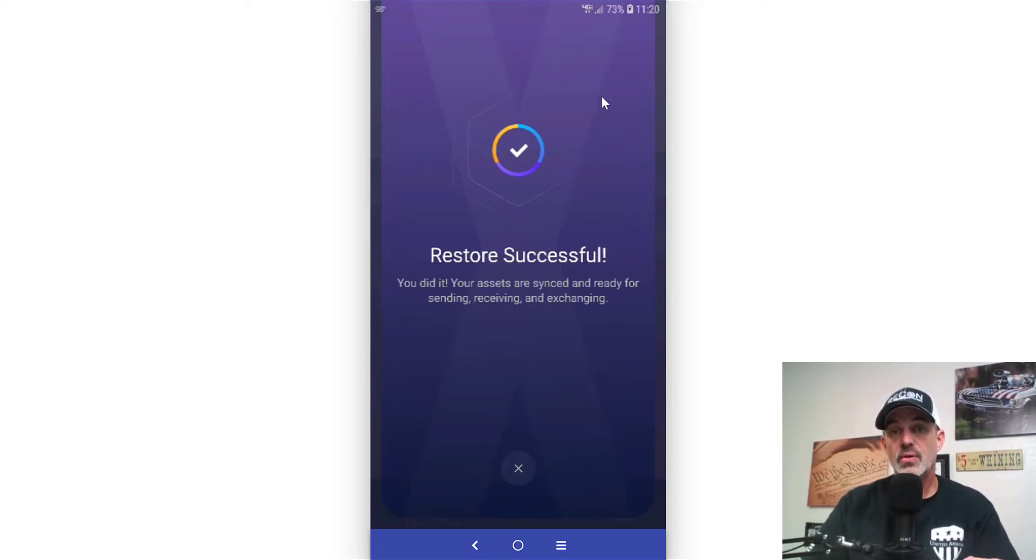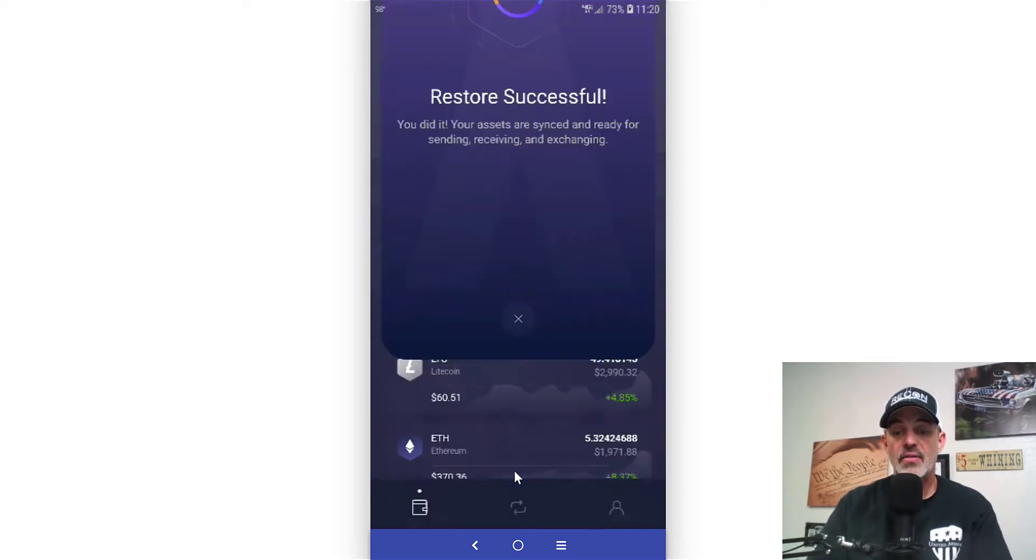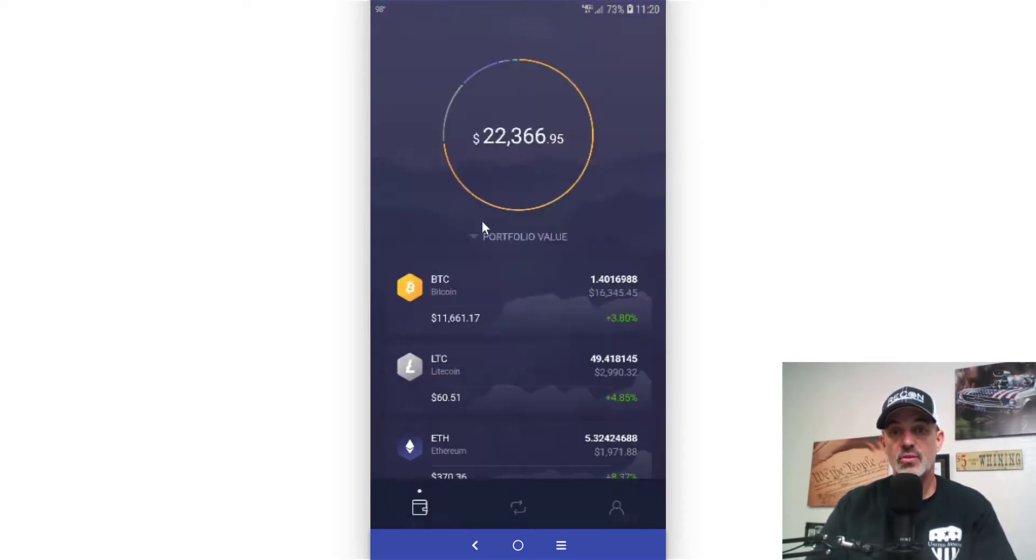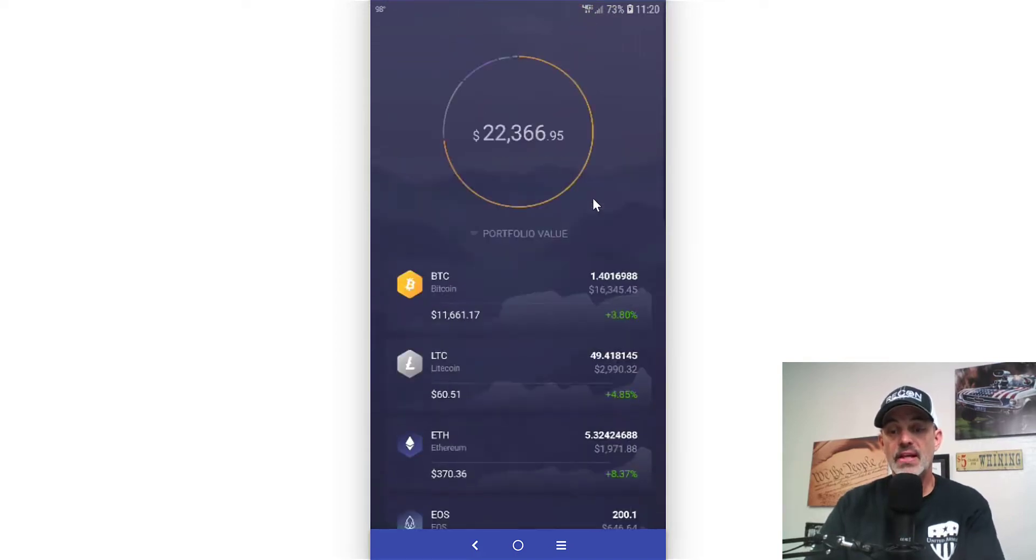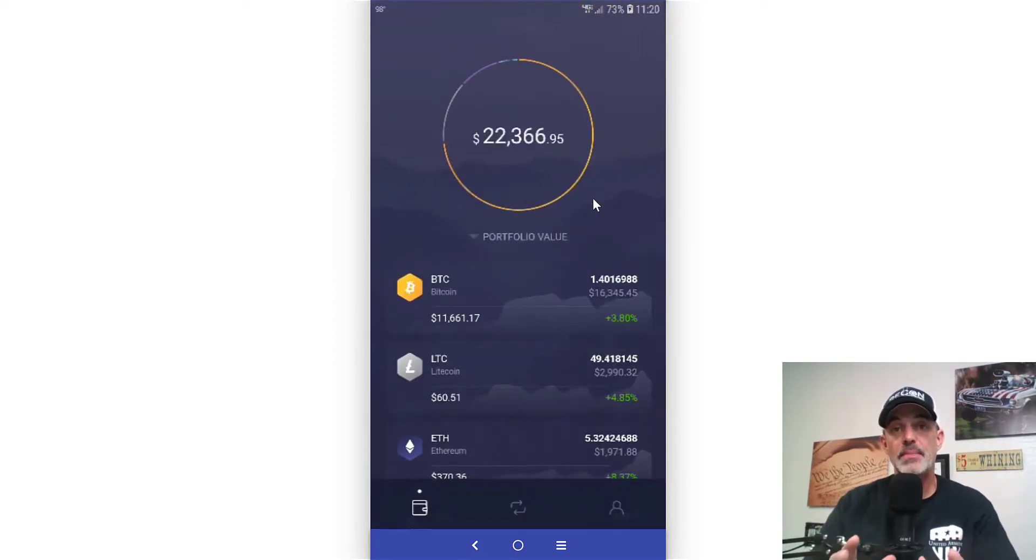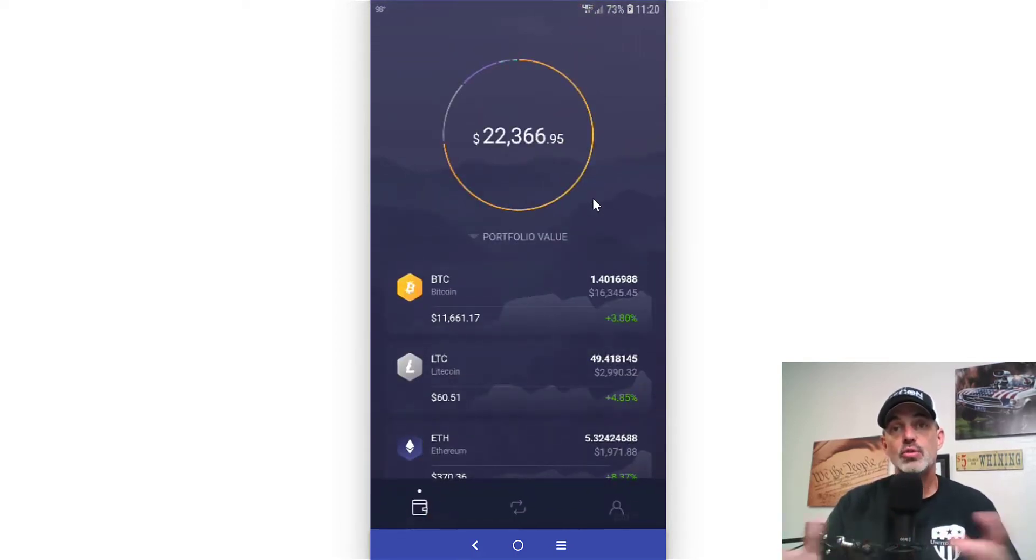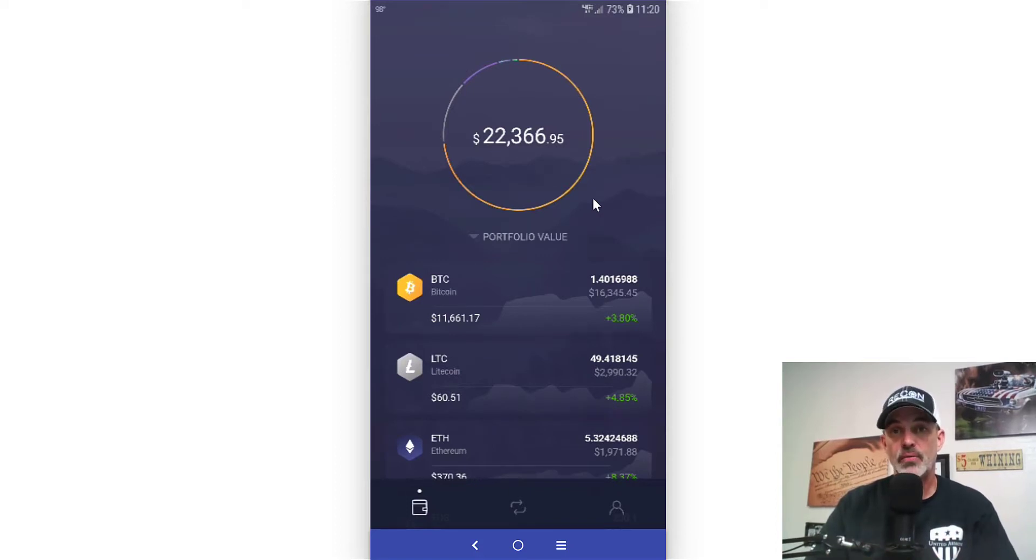I now have access to my wallet on my mobile phone. And that's pretty much going to wrap it up. I just really wanted to show you all how to go about syncing that up. I'm not going to get into all the features or anything like that in this video.